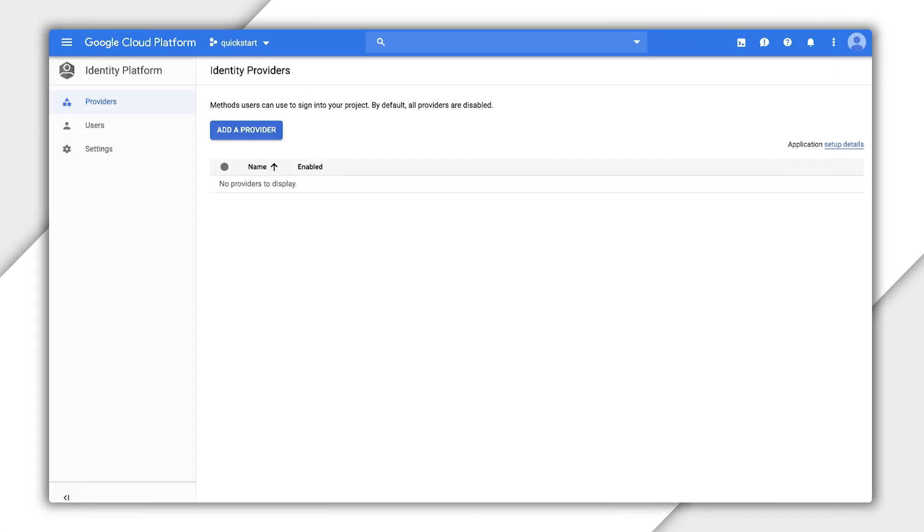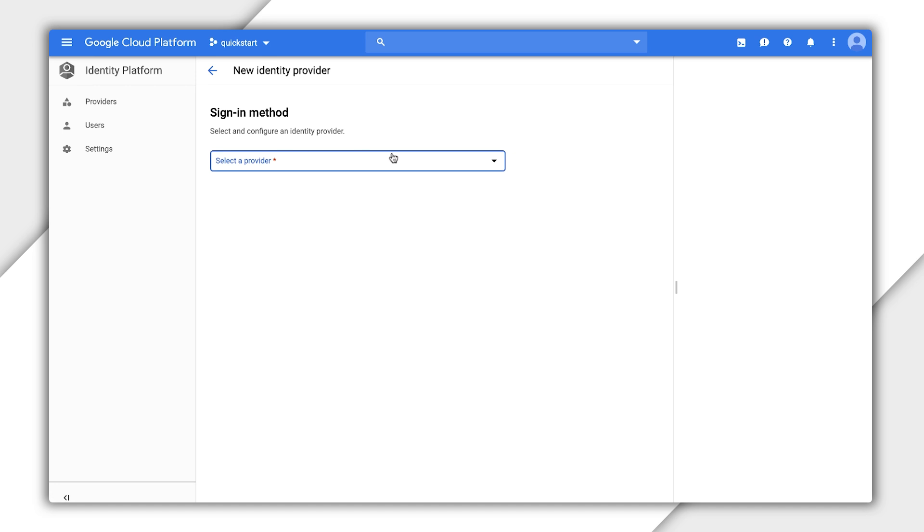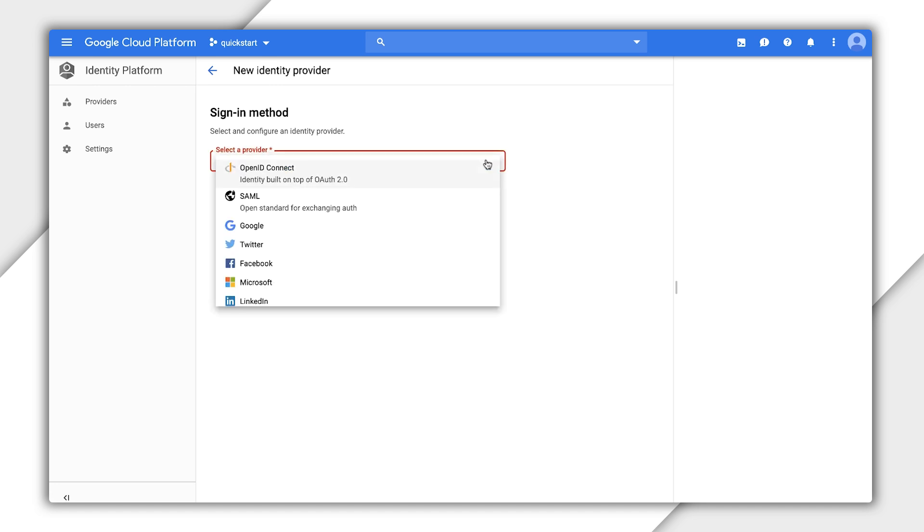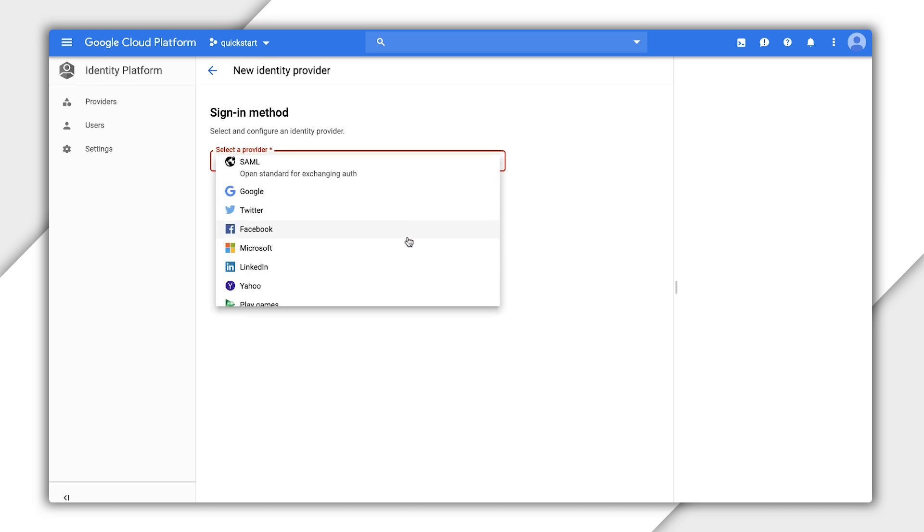All right, with all the prerequisites out of the way, let's get started. In the Cloud Console for my project, I selected the Identity Platform tab. I previously added email and password authentication. If you haven't added this yet, click Add a Provider and select Email Password.